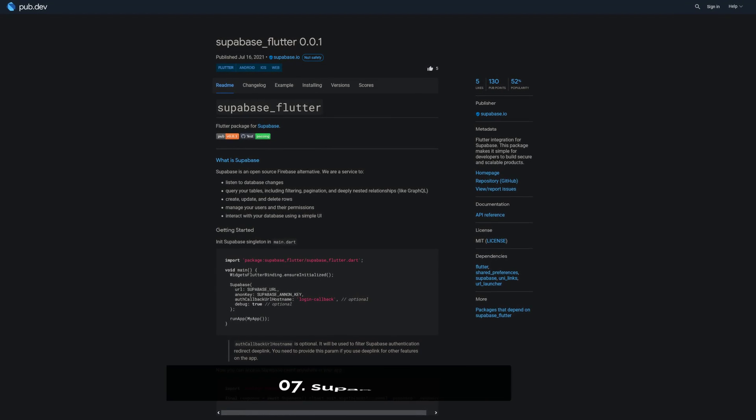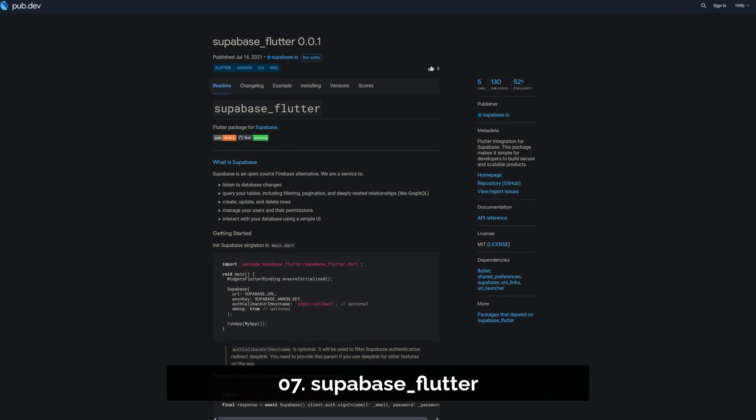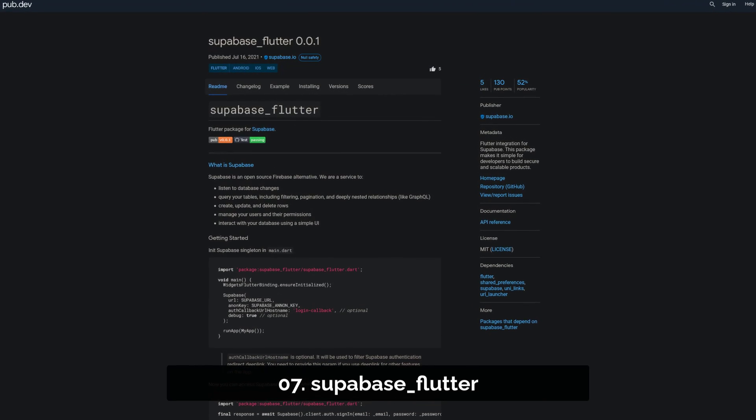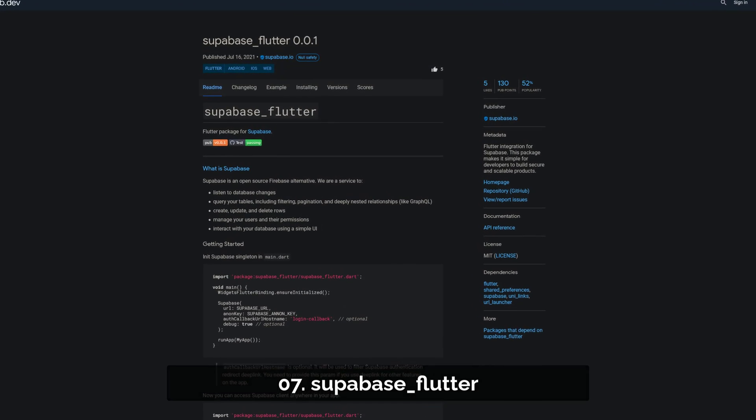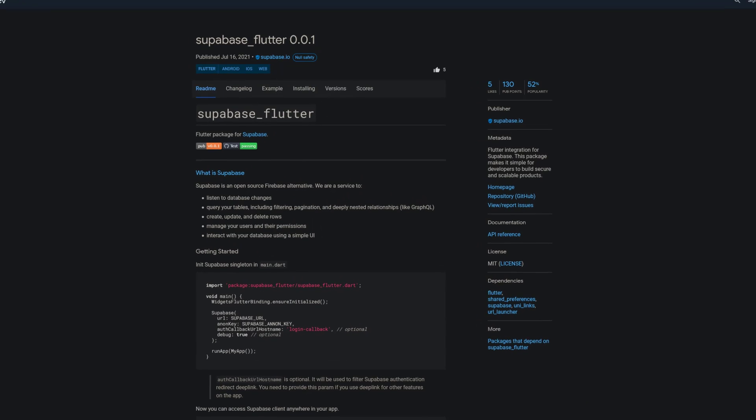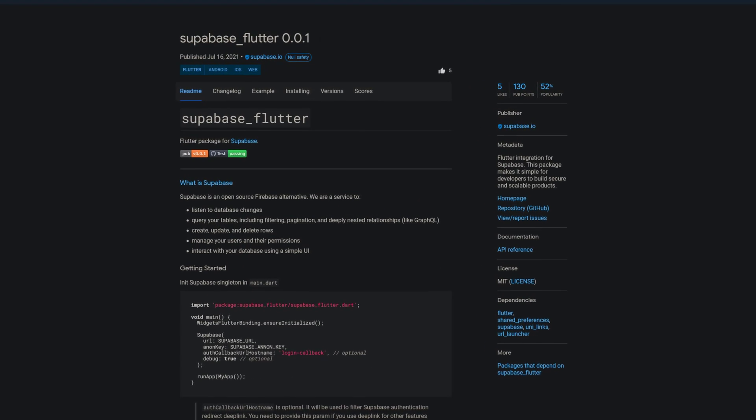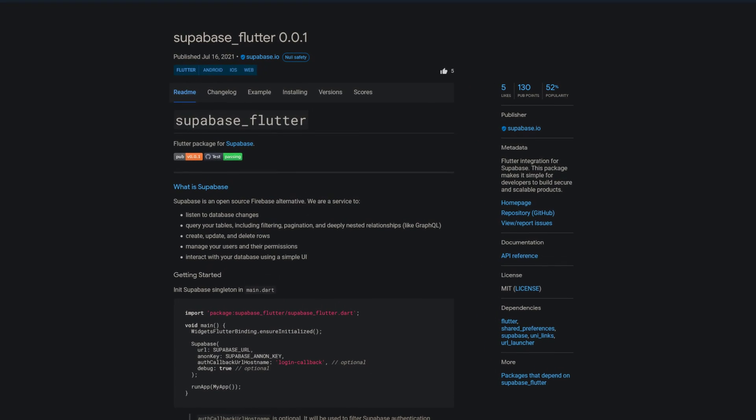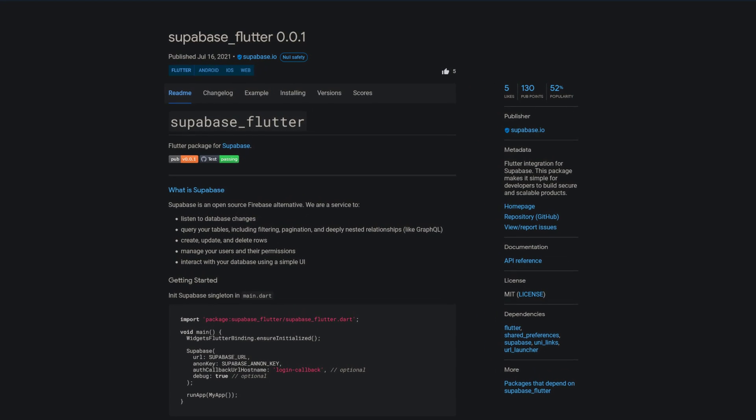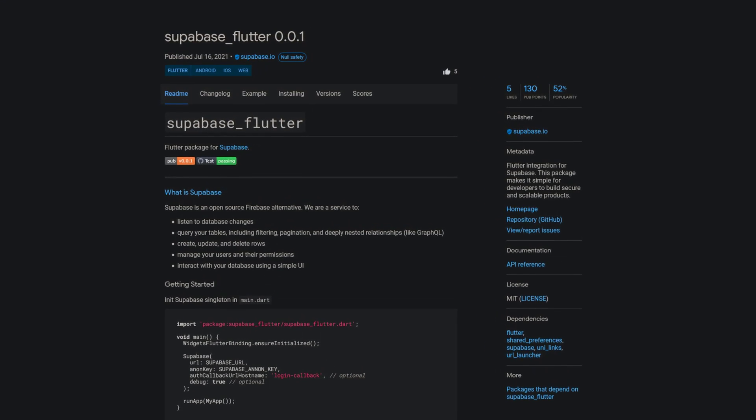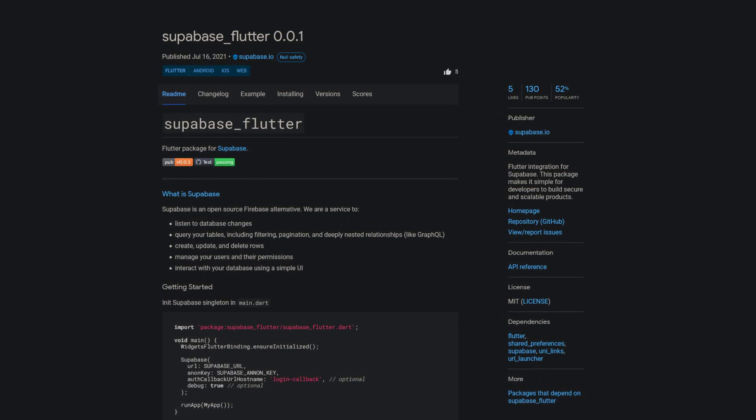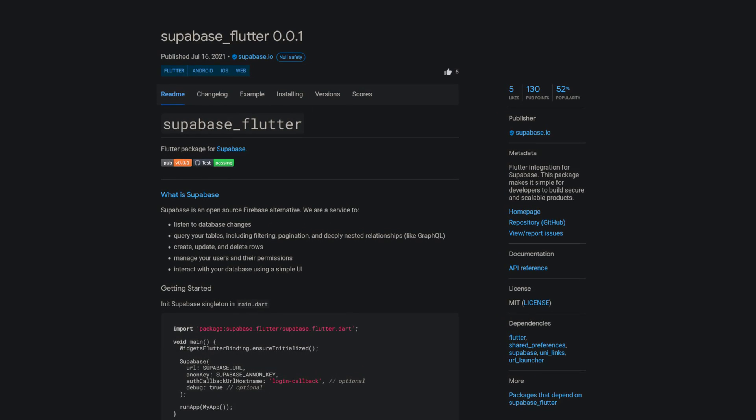Number 7 is called Superbase Flutter, the Flutter integration for Superbase, which is an open source Firebase alternative. This package makes it simple for developers to build secure and scalable products.